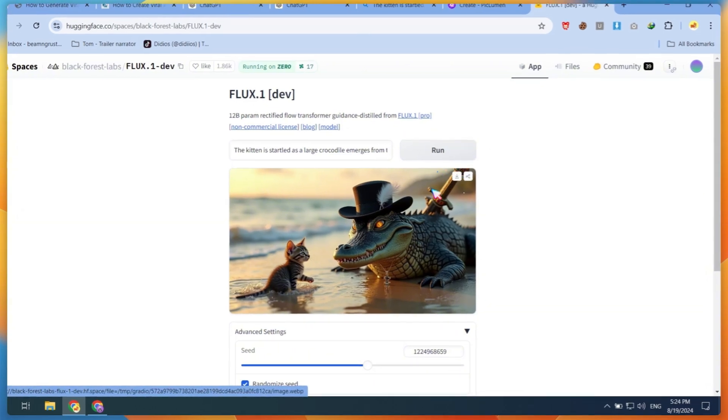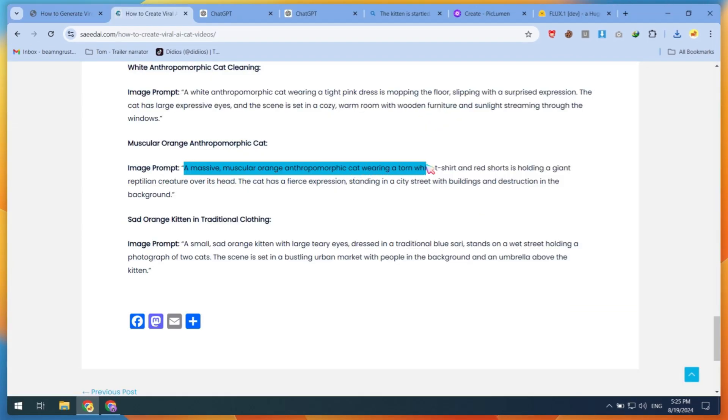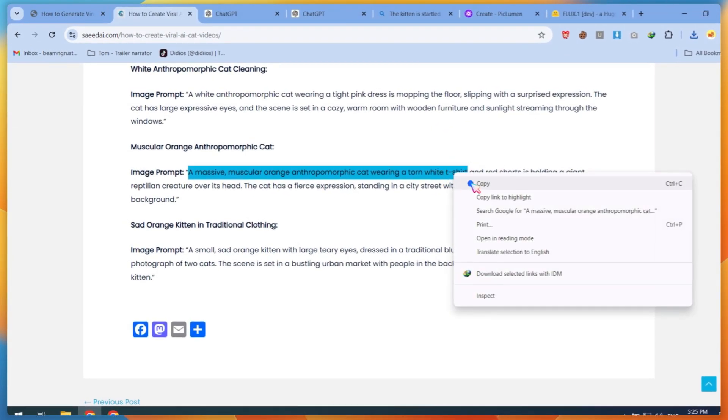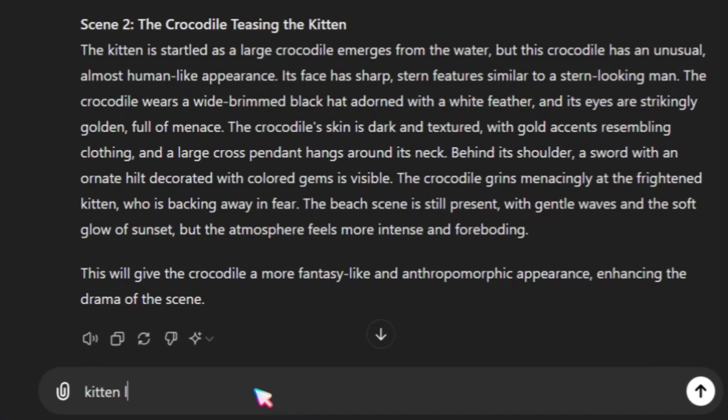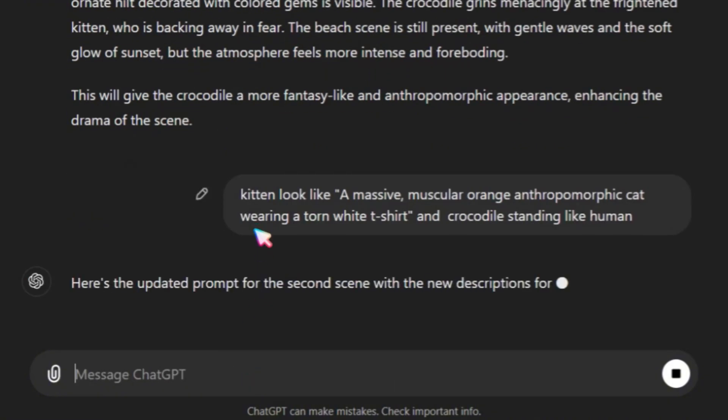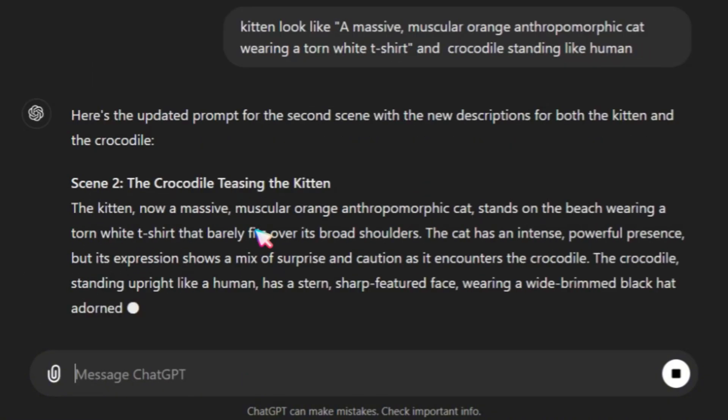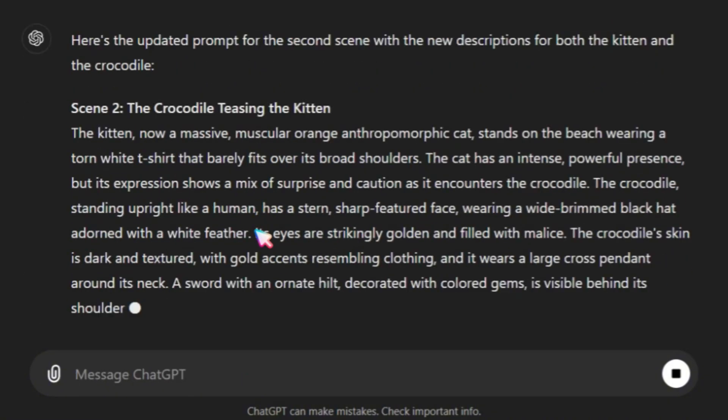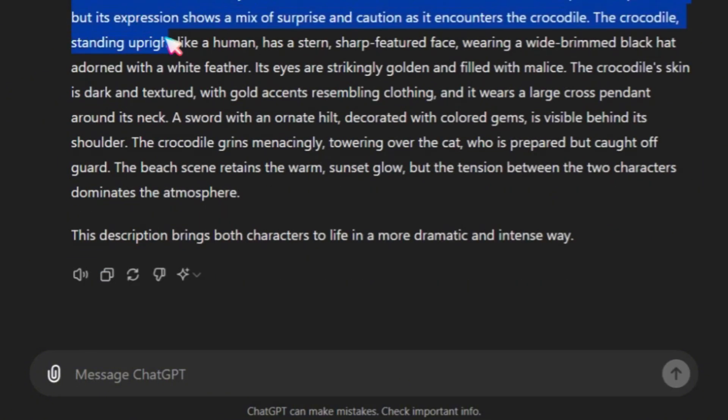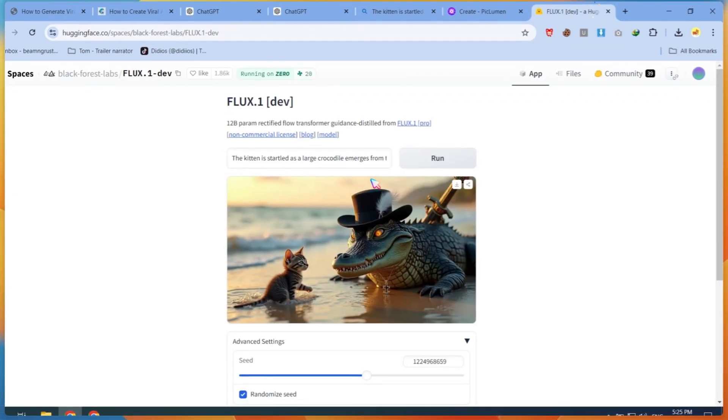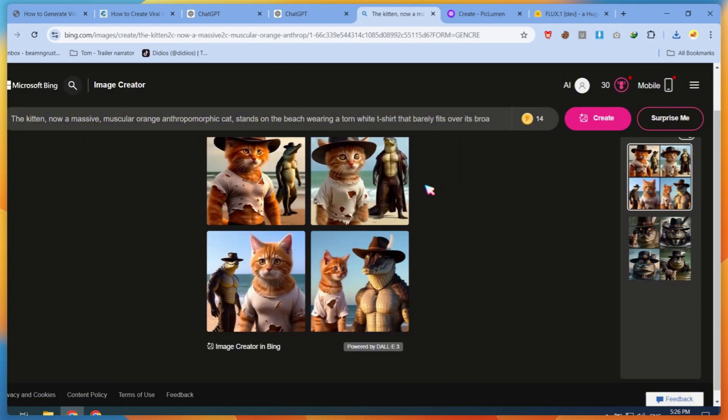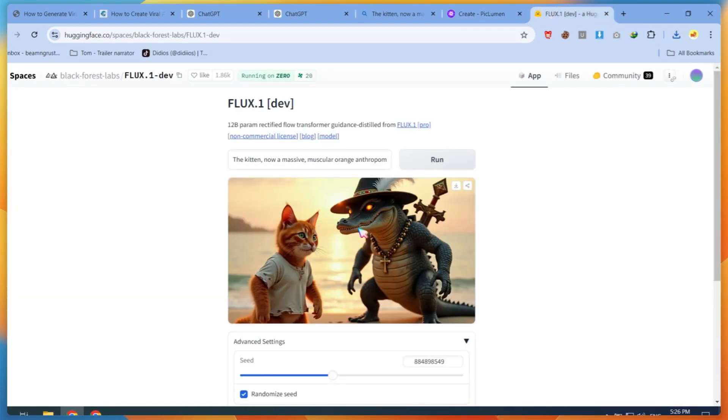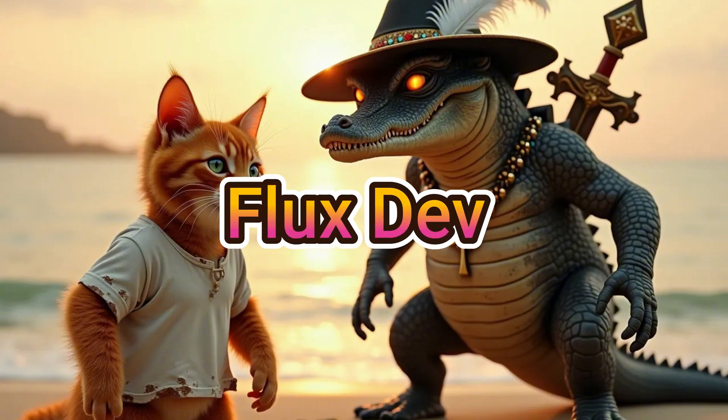So, I needed a reference. I copied the massive muscular style from an image prompt post. After this, I instructed ChatGPT to change the kitten shape to match the copied reference prompt. After modifying the prompt, I tested it again on Bing Image Generator, Pickleman, and FluxDev. This time, I got good results. The first AI cat image was done.